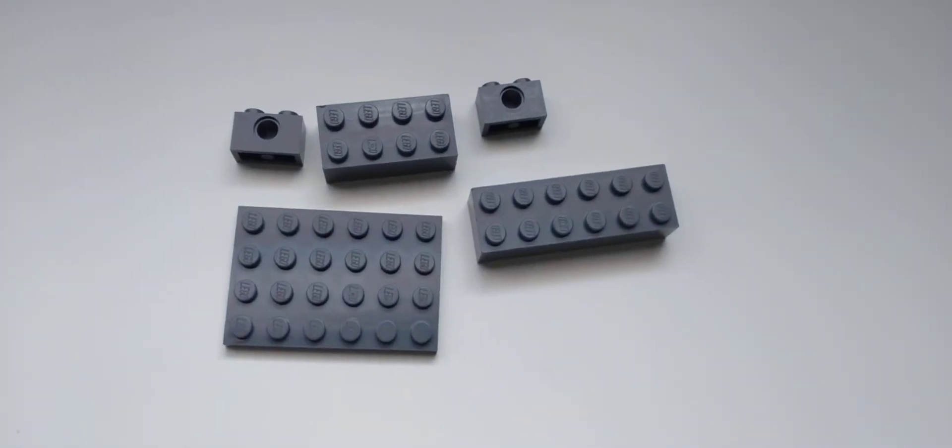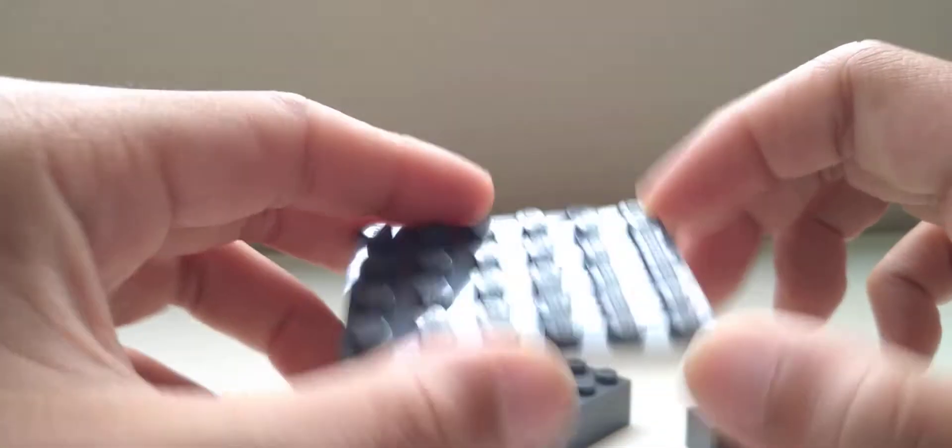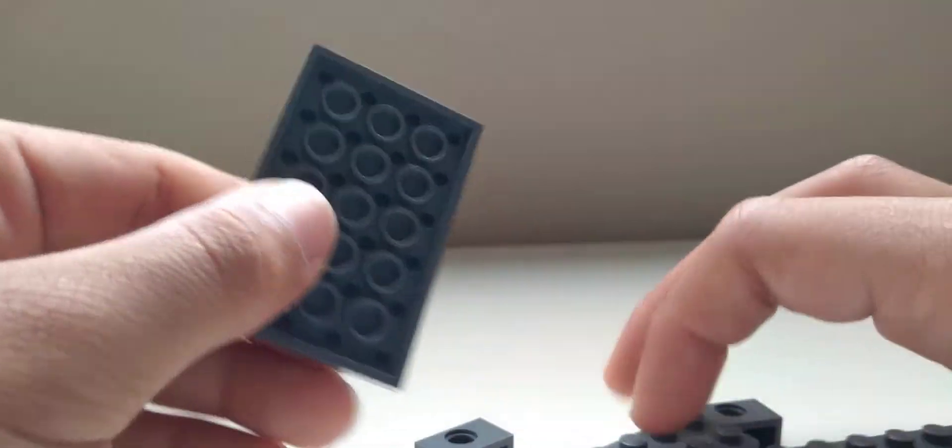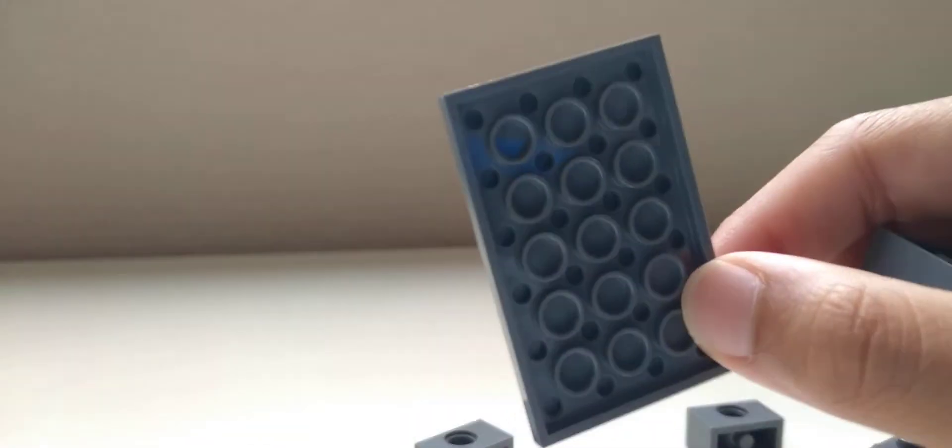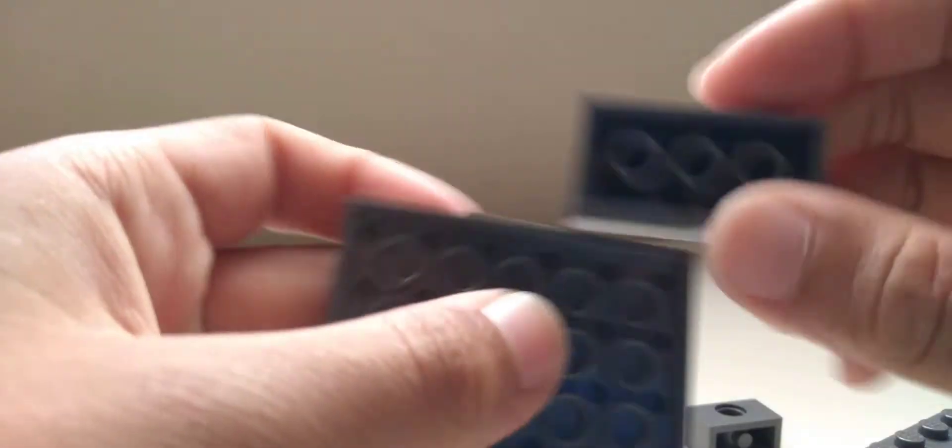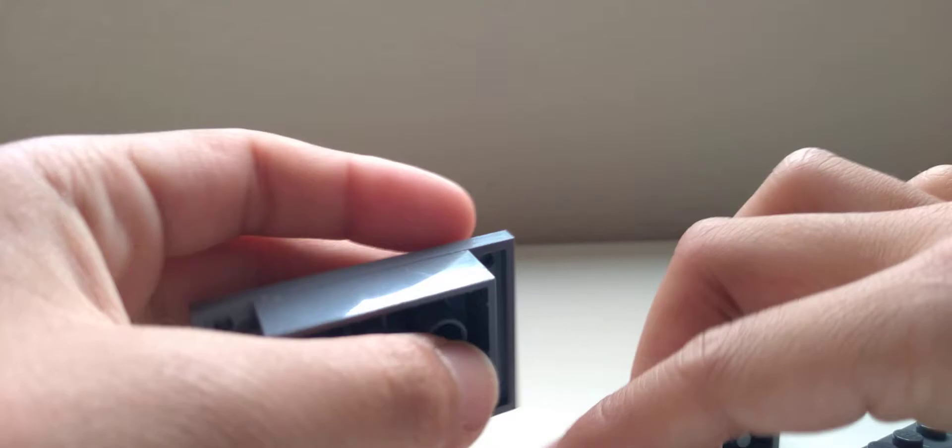These are the pieces you will need for the platform base. Okay guys, so you're just going to take this 4x6, any color. You're going to take a 2x4 brick.